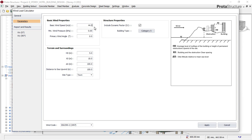I'll put the wind speed as 44, assuming this building is to be sited in Jakarta. For 'Minimum Wind Pressure,' you can leave it as the default of 0.65 — this represents the lowest normal wind, like normal temperature wind. The main parameter to note is 'Primary Wind Angle.' I always advise leaving this angle as zero, because putting any value there implies you know where the wind is coming from — and nobody knows where the wind blows. Leaving it at zero means the wind can come from any angle and hit the structure.